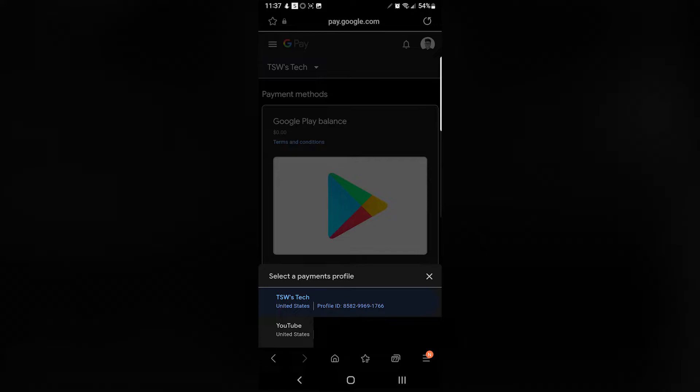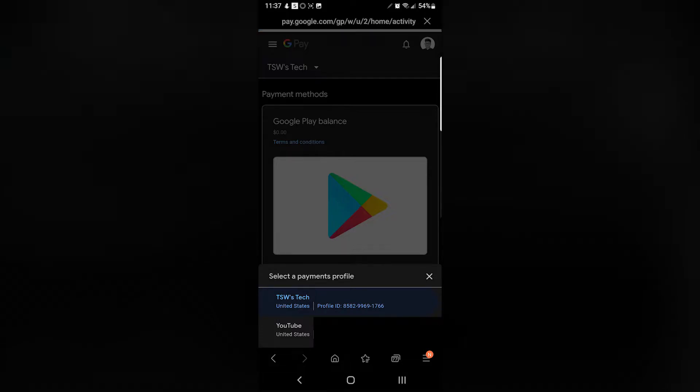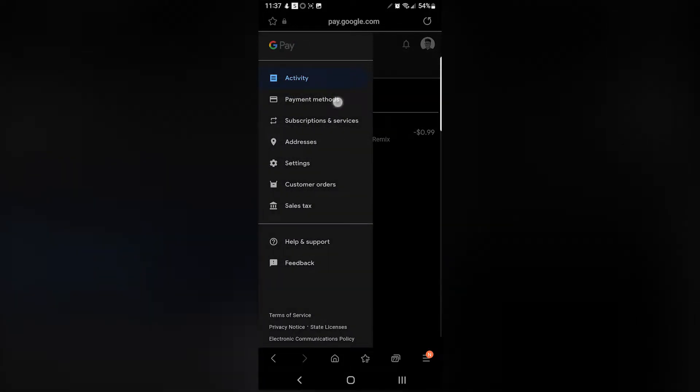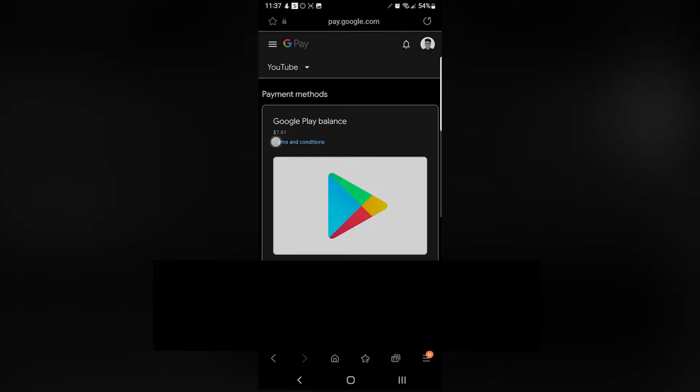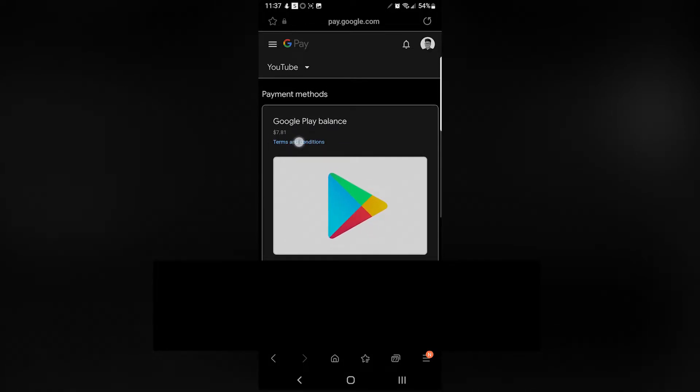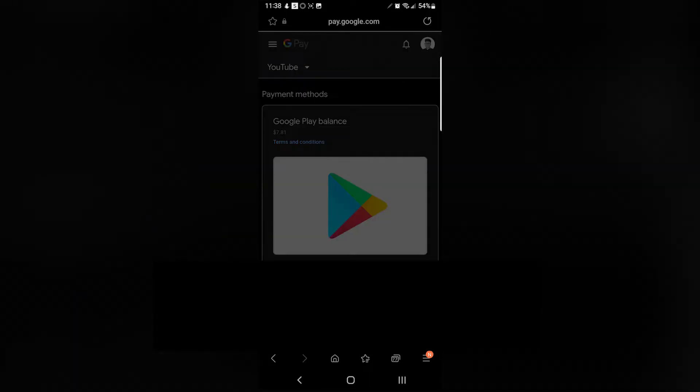Then once you're here, as you can see, I have two profiles: I have one for TSW Tech, which was my old channel, and I have one for my current YouTube channel. What Google Opinion is doing is basically sending the balance to my new YouTube account, but my old account is still reflected on my current account.